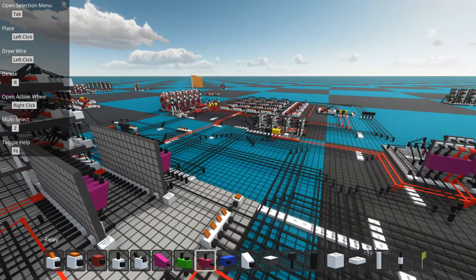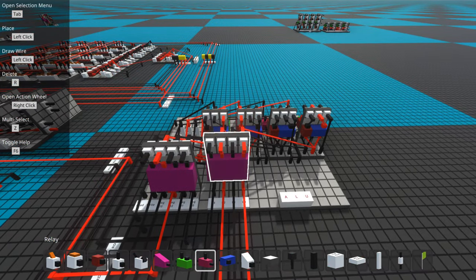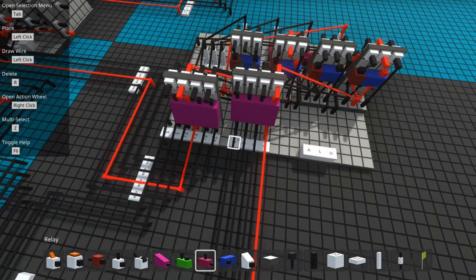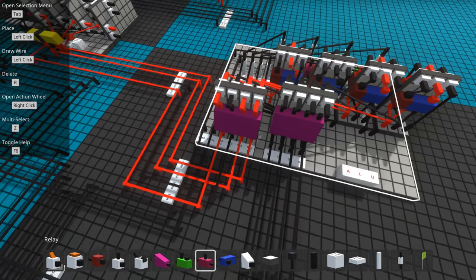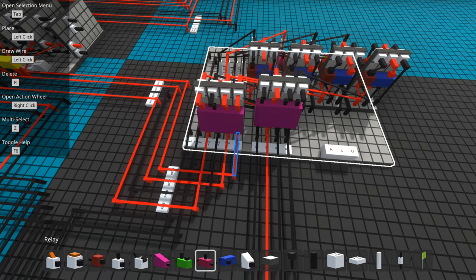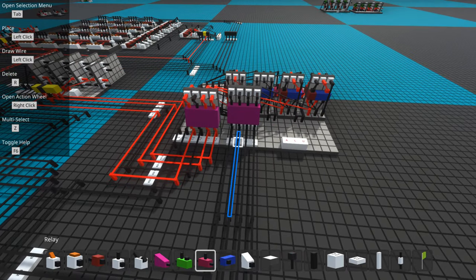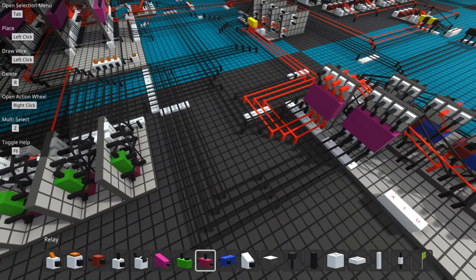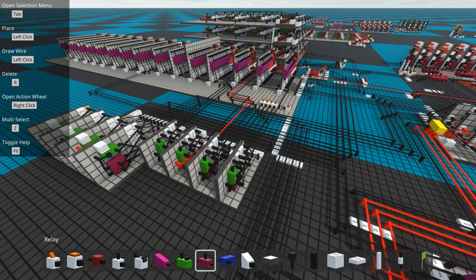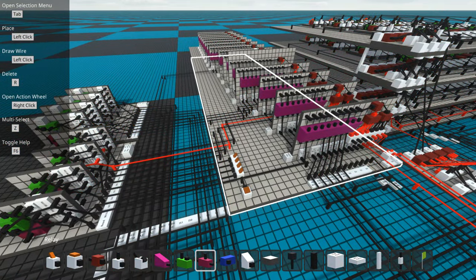The ALU is the simplest possible — it simply adds what is on the data bus to what's coming off the direct register read bus. So effectively it's going to add the value of the register to another value from ROM.